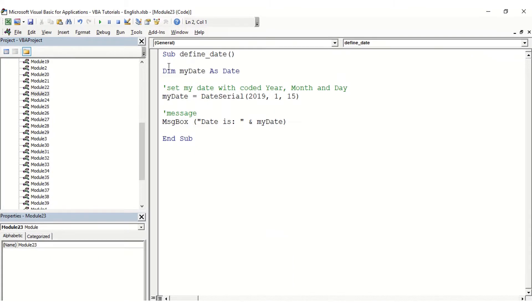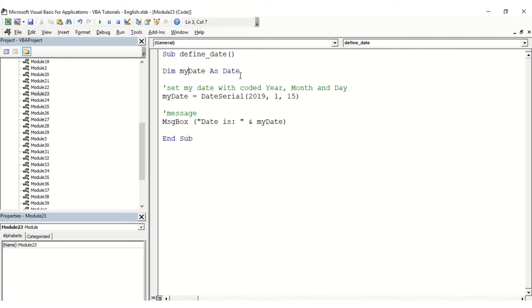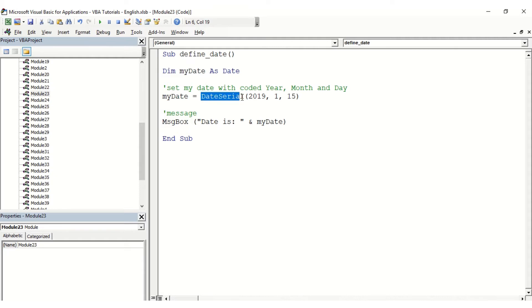In this video we want to look at defining dates based on the year, month, and day. I'm using just one variable here called my date as date, and to set my date based on the year, month, and day, I'm going to use the function DateSerial. The first parameter here is going to be the year, the second is going to be the month, and the last one is going to be the day.